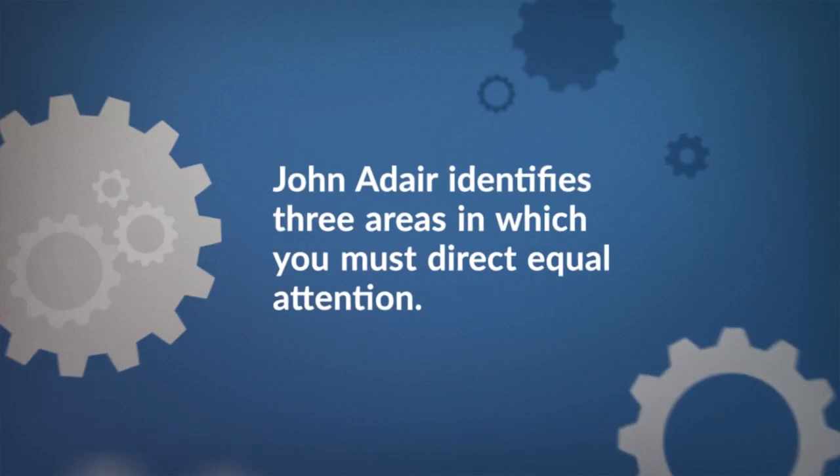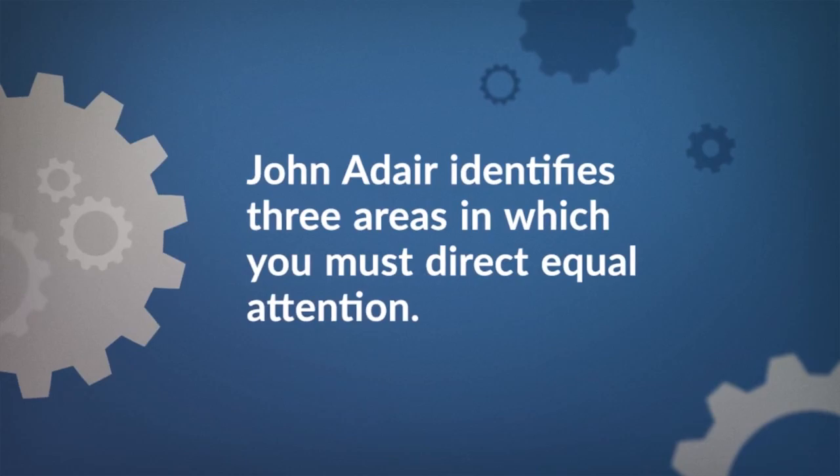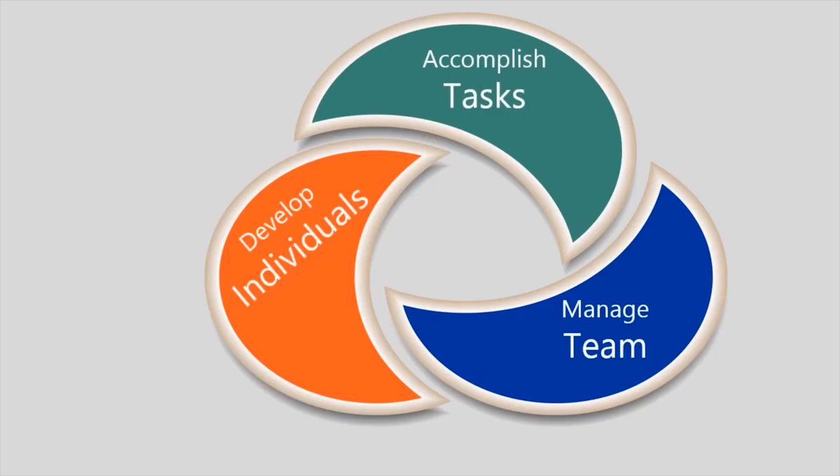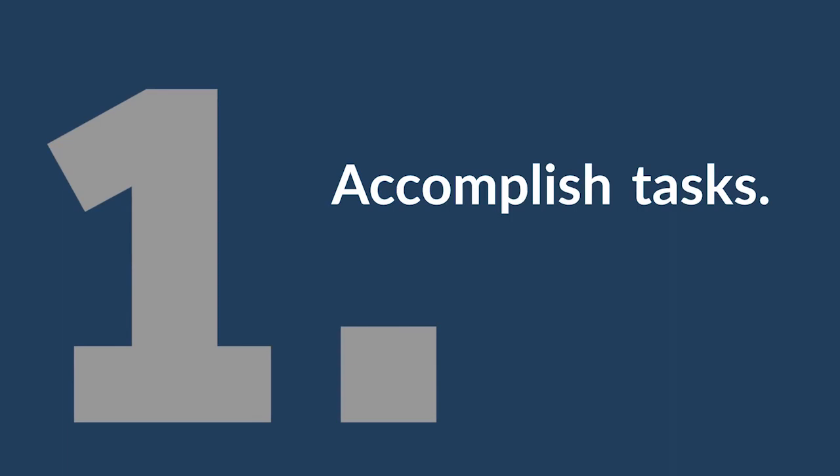Leadership expert John Adair identified three areas to which you, as a leader, must direct equal attention in his Action-Centered Leadership Model: accomplishing tasks, managing the overall team, and developing individual team members. Let's take a closer look.